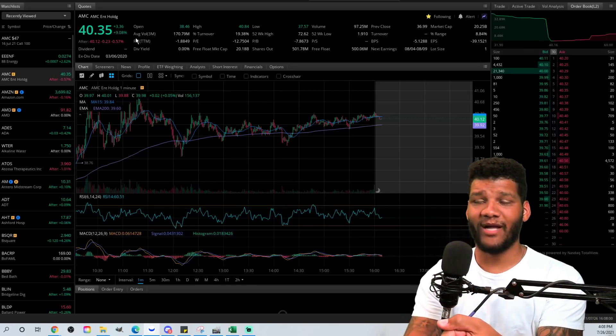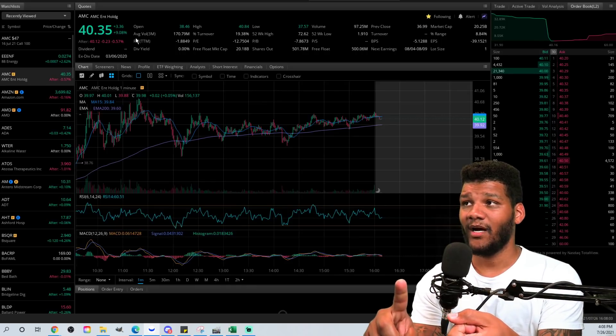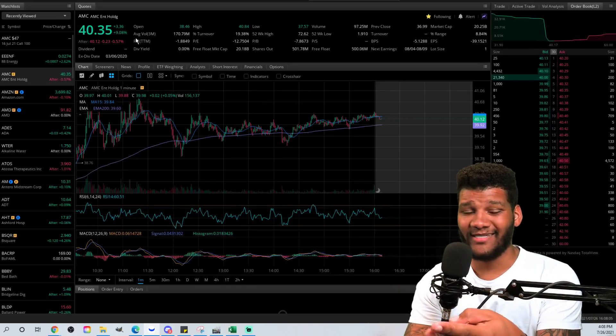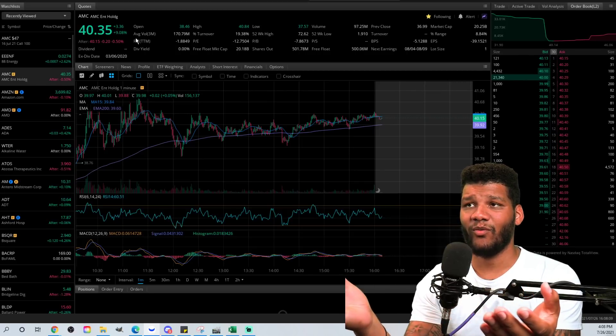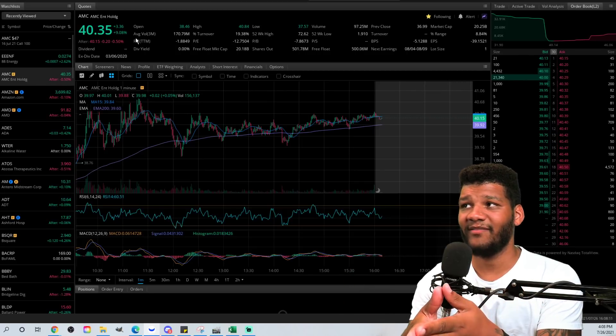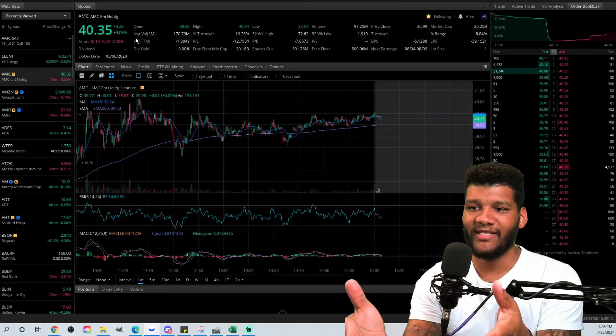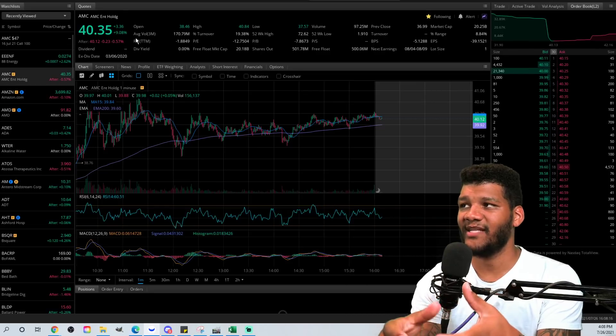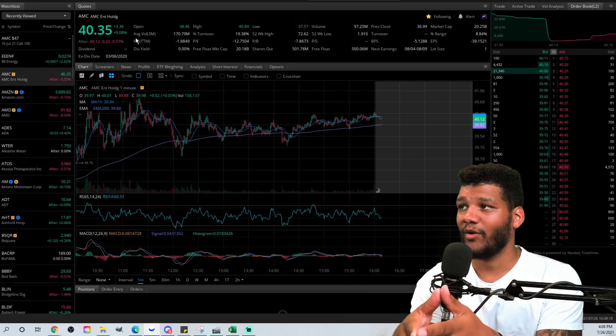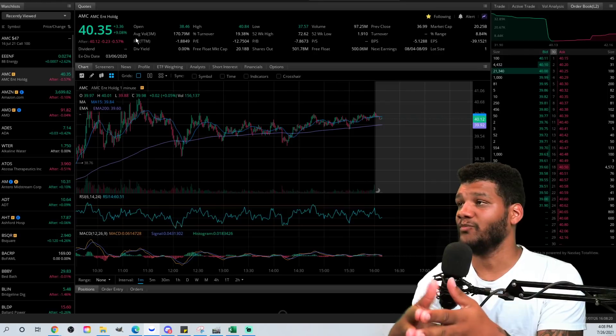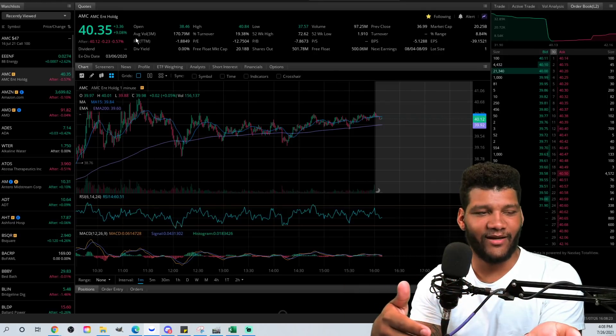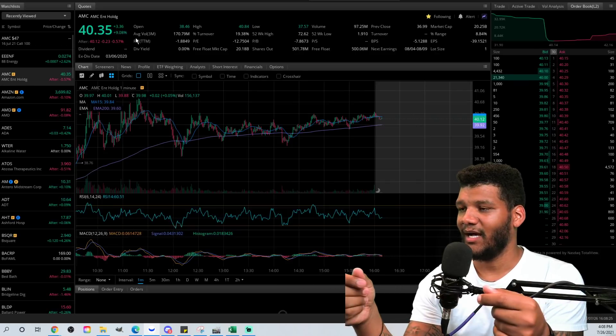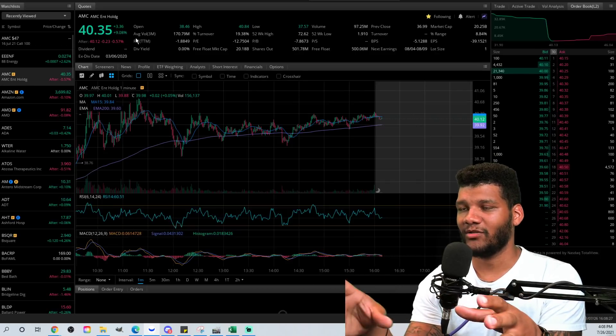We had an opening price of $38.48. We did hit a high of $40.84, finished a little bit lower than that at $40.35. And we had volume that was pretty decent, around 100 million shares worth of volume, 97 million shares worth of volume, which is about 20% of the overall float. So it wasn't a bad day.